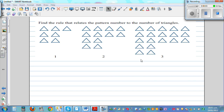Find the rule that relates a pattern number to the number of triangles. This is a pattern of triangles: pattern number 1, pattern number 2, pattern number 3.